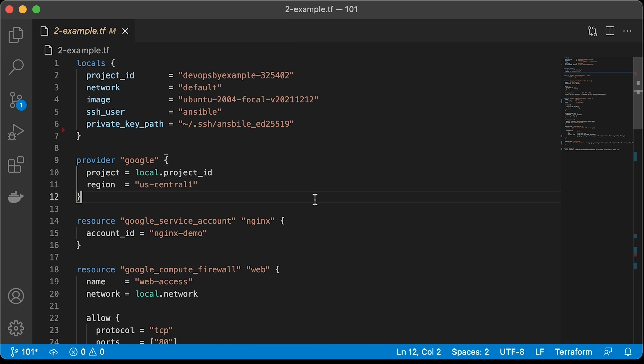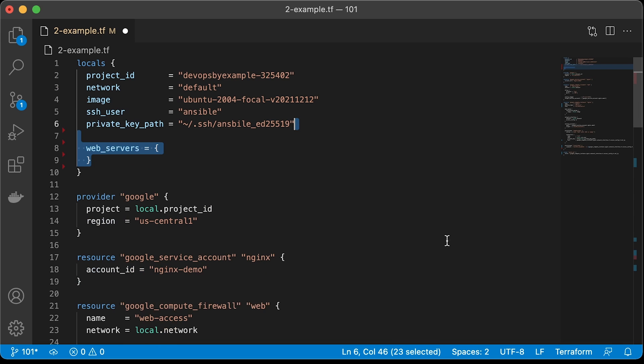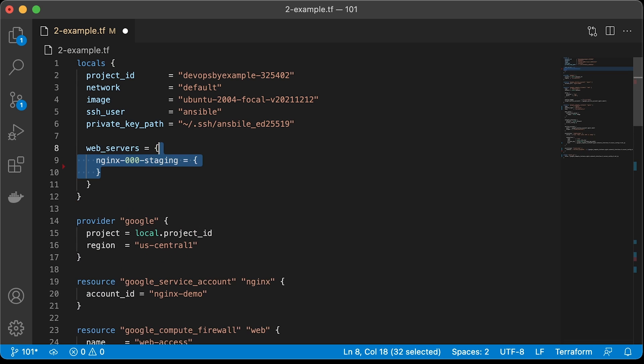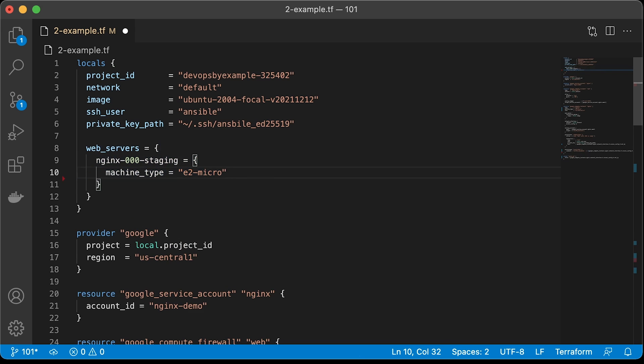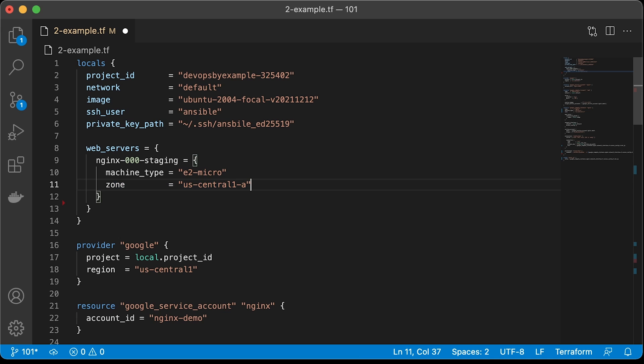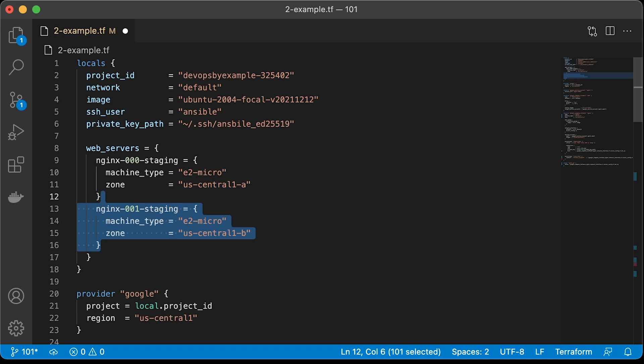Let's start with the local variables. Terraform supports map data structure. Create the web_servers map that we used to iterate over in Google Compute instance resource. For example, we want to create two nginx servers. Let's call the first one nginx-00-staging. We can provide some instance-specific variables to each of the instance. It's very common to distribute your servers across multiple zones for high availability. You can specify the zone here, it's arbitrary attributes that we will use later. You can add additional, for example, you can define different disk sizes for instances. Create the second nginx server. We want to deploy the first nginx to the US Central 1A zone and the second one to the US Central 1B.